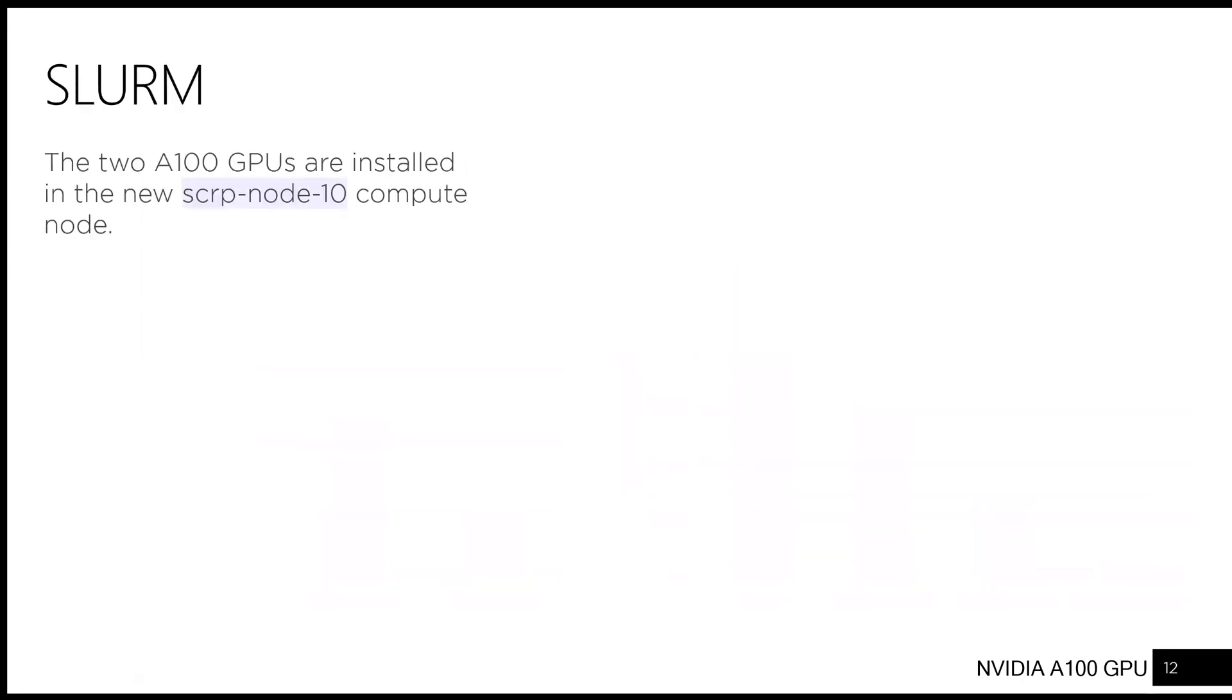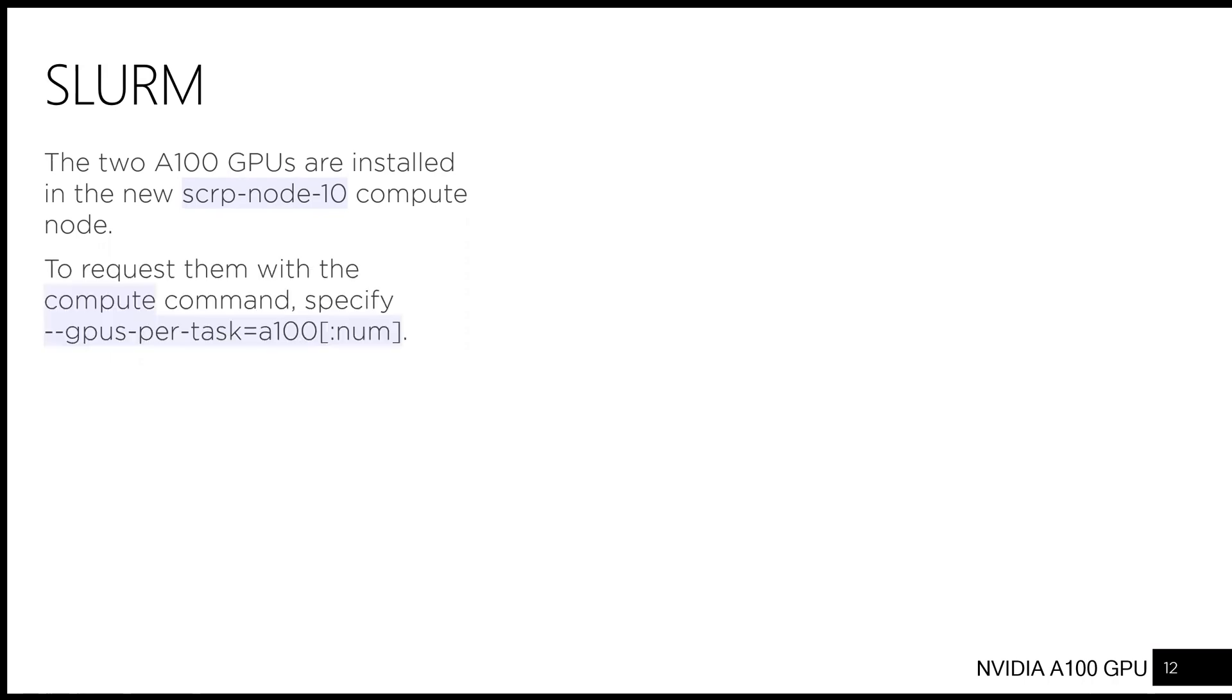The two A100 GPUs are installed in the new sclp010 compute node. To request them with the compute command, specify --gpus-per-task=A100. And optionally, you can provide the number of GPUs you want after colon.